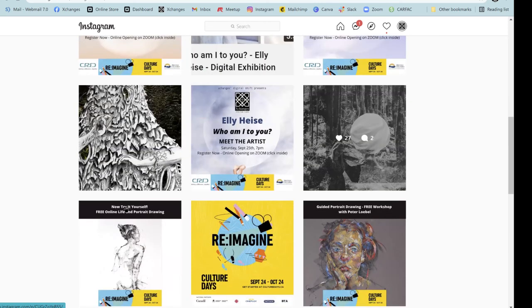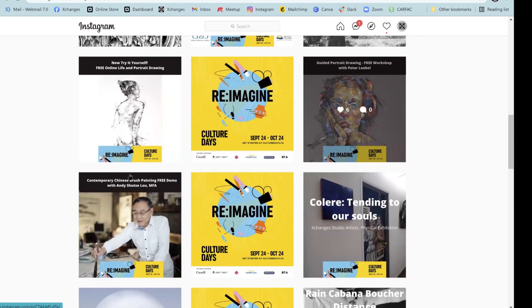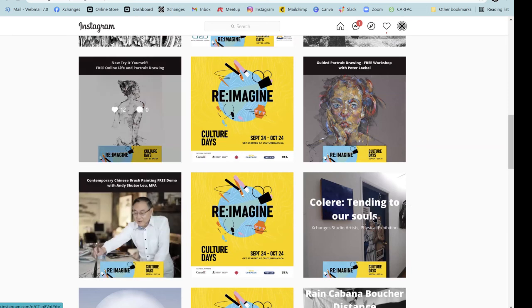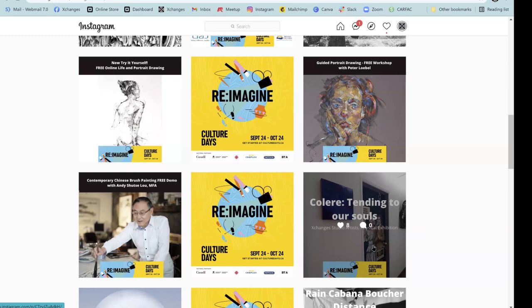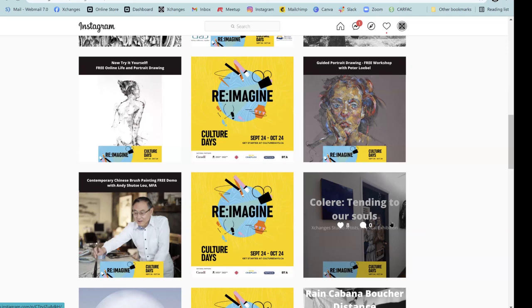And then I just want to draw attention to the other things that are happening for culture days too. So we've got some guided portrait, contemporary Chinese brush painting, which we did last year, which was really popular, free drop in life drawing. And our studio artists are also doing an exhibition in the art passage called Collaire. And this was Cindy. Cindy's still online here. This was Cindy's suggestion for the name Collaire, which relates to the word culture. And the subtitle here tending to our souls. So I love it too. It's very poetic, Cindy.